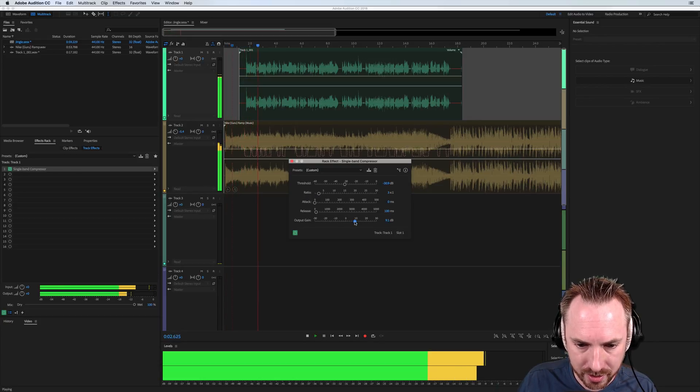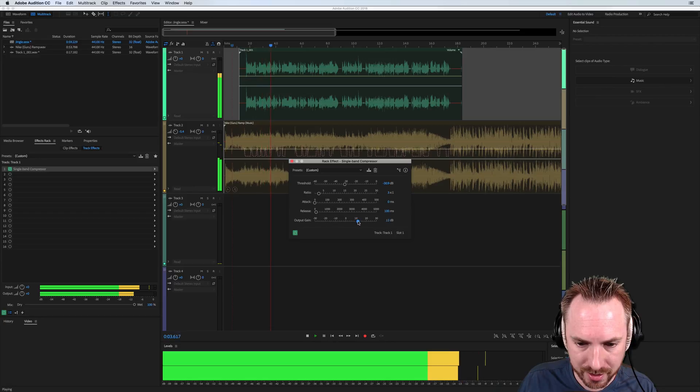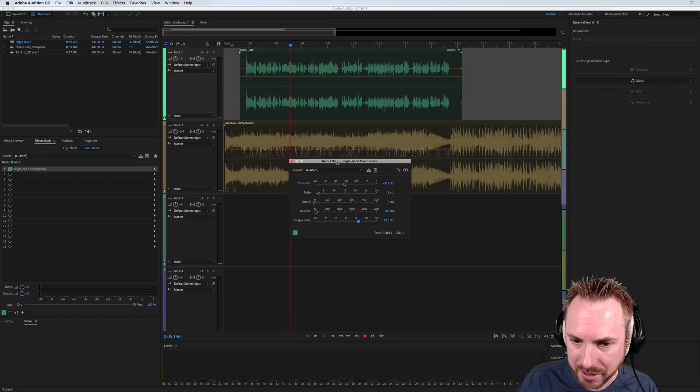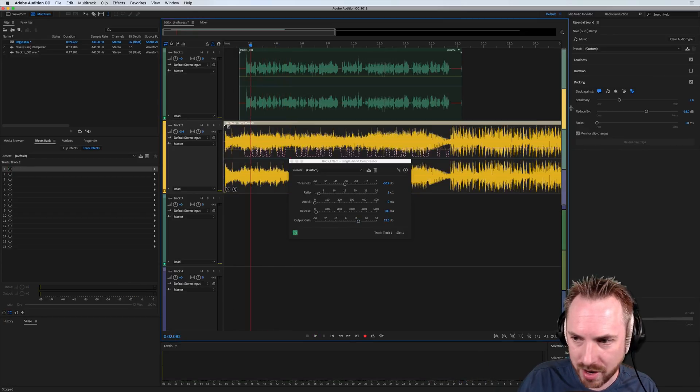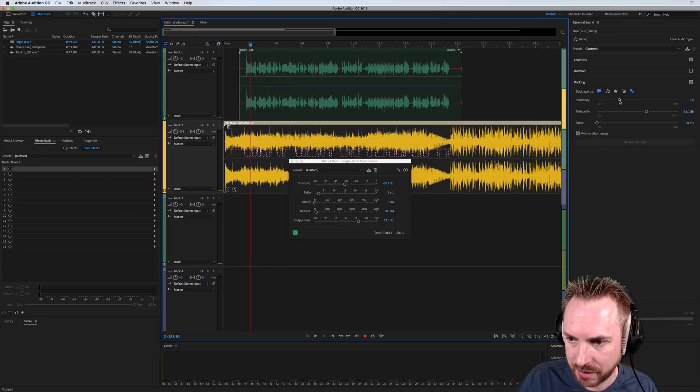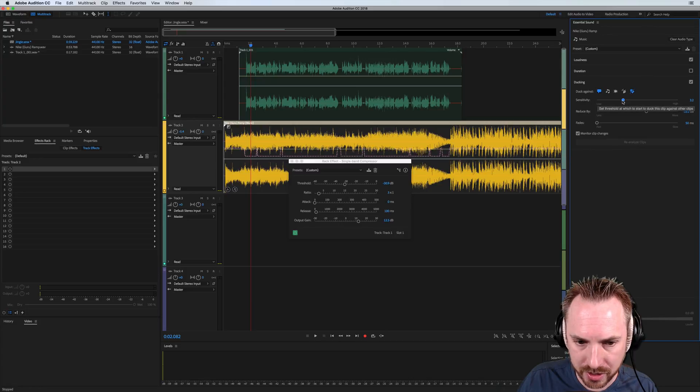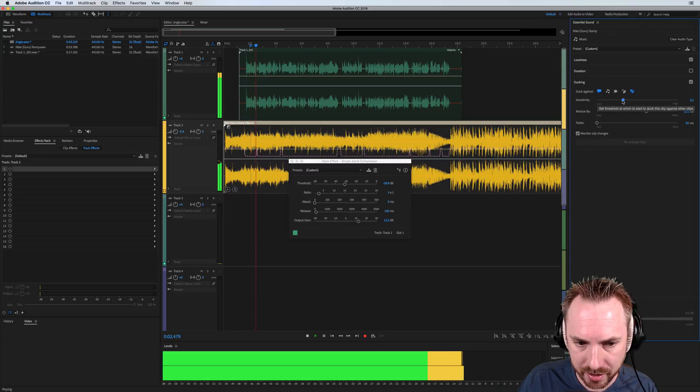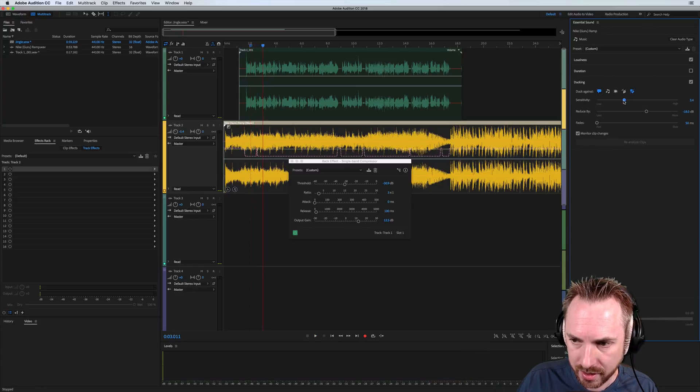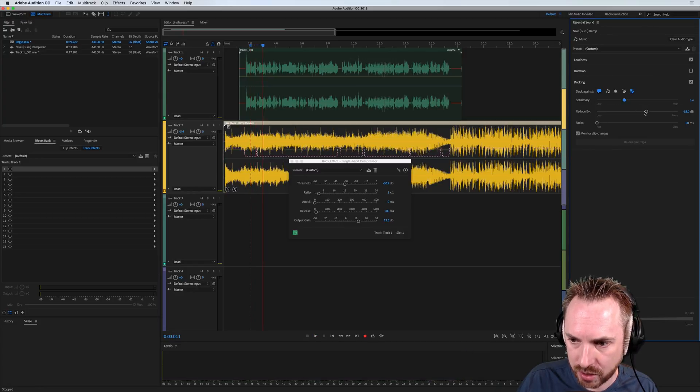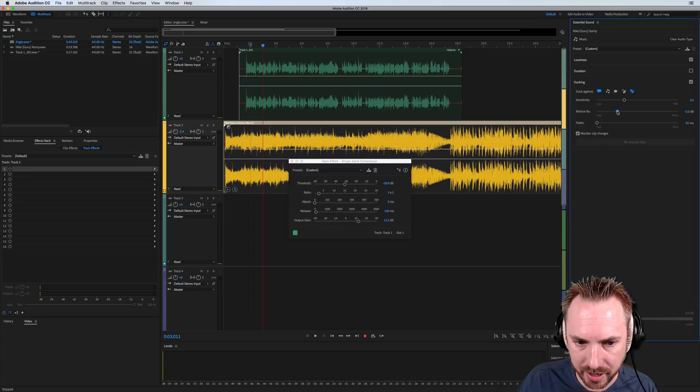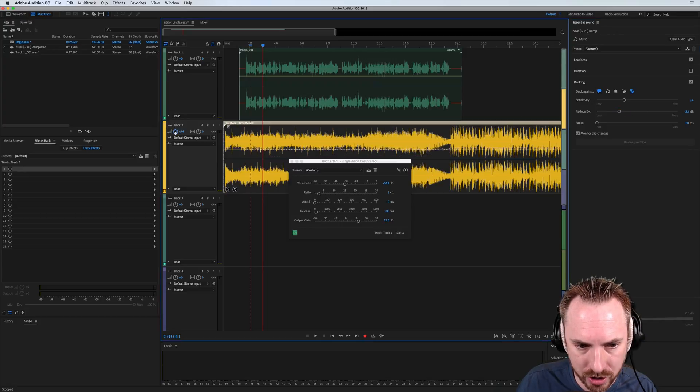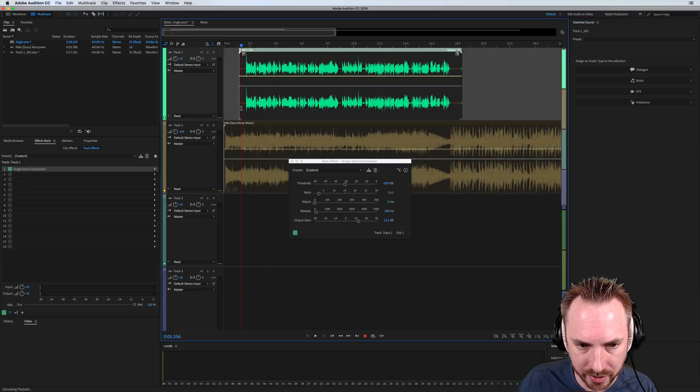Hello, I'm Mike from musicradiocreative.com. Yeah, so that's rather too sensitive at the moment. So I'm just going to move the sensitivity up a bit. I'm Mike from... And I'm also going to change the reduce by volume up a little bit so we're not ducking so much. So it's just a subtle duck there.